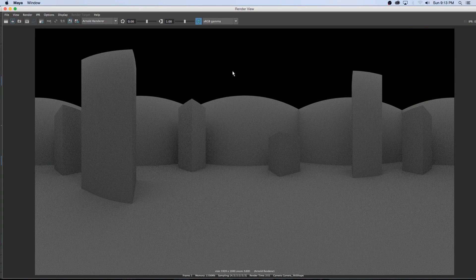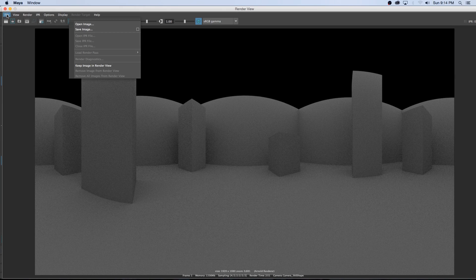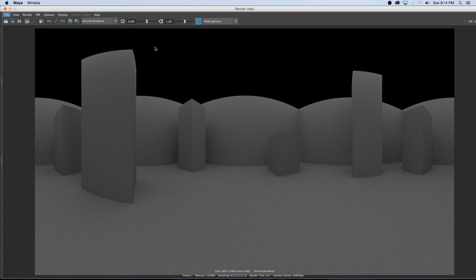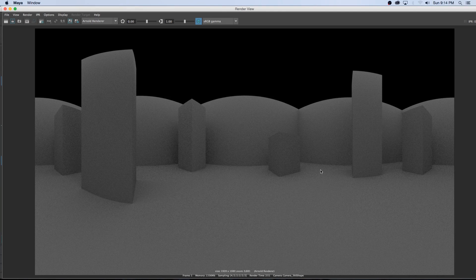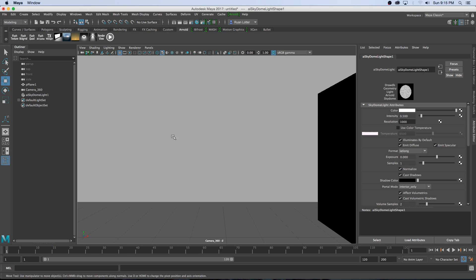The render is complete and as you can see we've got a 360-degree spherical render of our scene. I'm going to save it as a still image — click File > Save Image, call it 'render_360', save it as a JPEG, set color to 'Save Color Managed Image', and click Save. For this tutorial I'm only rendering one frame, but you can render a full animation using the exact same process.